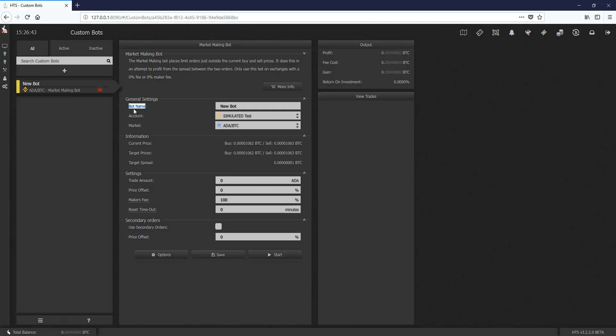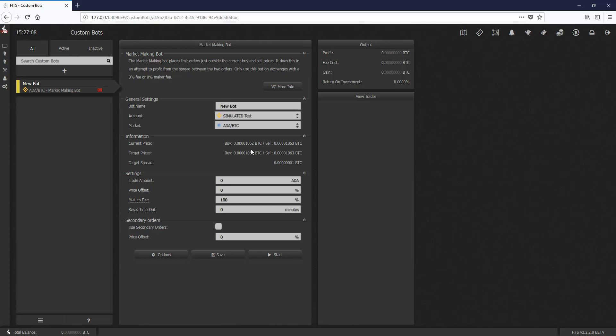Let's just go through it. We have the bot name, of course, the account we want to test with. In this case, it's our simulated Binance account, and then the Market ADA BTC. Information's important. It tells us what our current price is, our current sell price, what our target prices would be, where our orders are going to be going. In this case, since it's set to the default with no price offset, it's going to just set it to the current buy and sell ordered prices. And then the target spread is 0.1.